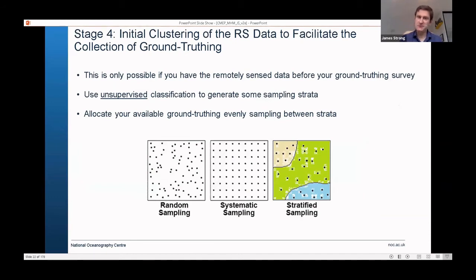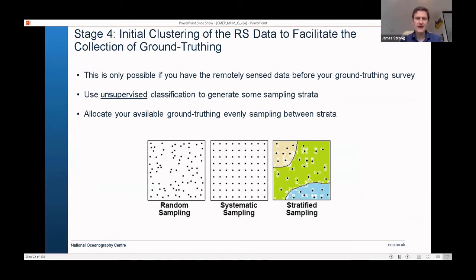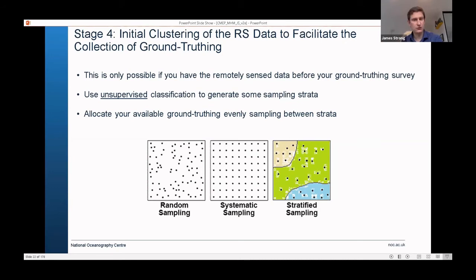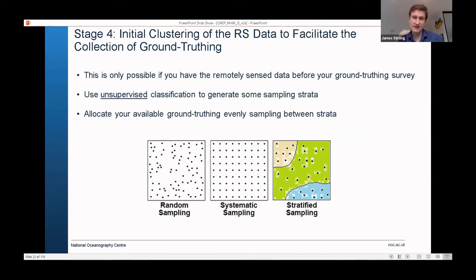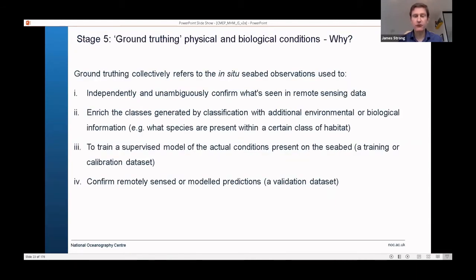If we collect remotely sensed data before ground truthing, we can use it to guide how we collect ground truth samples — we don't want to just go out and take random samples. We can run a quick unsupervised classification, a clustering approach, to identify potential classes within the map area, and then use those as strata to focus our ground truthing. Random sampling is fine, but if you have small rare habitats you're likely to miss them. Having remotely sensed data processed first gives you much more focused ground truthing campaigns.